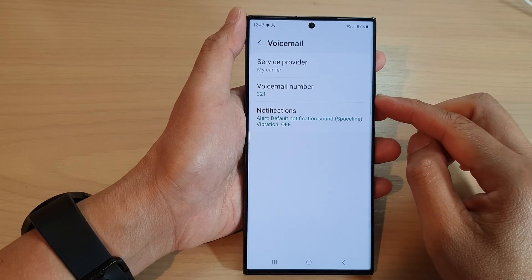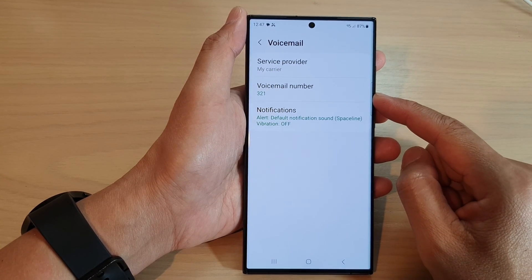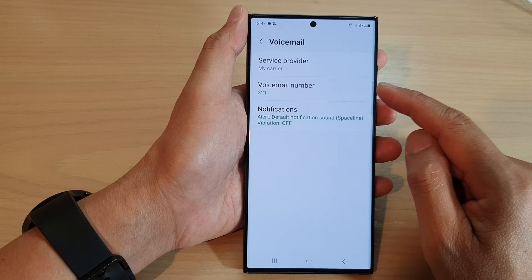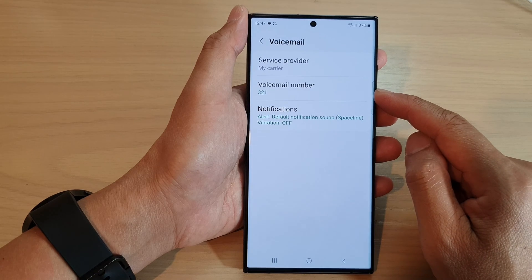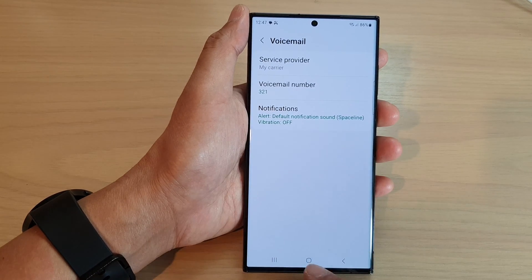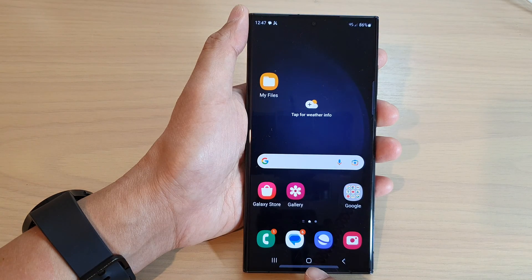In this video we're going to take a look at how you can set the voicemail number on the Samsung Galaxy S23 series. First, tap on the home button to go back to the home screen.